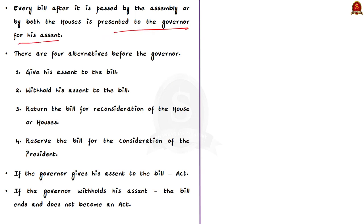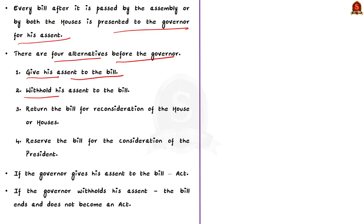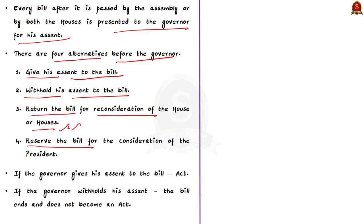There are four alternatives before the Governor: firstly, he may give his assent to the bill; secondly, he may withhold his assent; thirdly, he may return the bill for reconsideration of the house or houses of the legislature; and finally, he may reserve the bill for the consideration of the President.